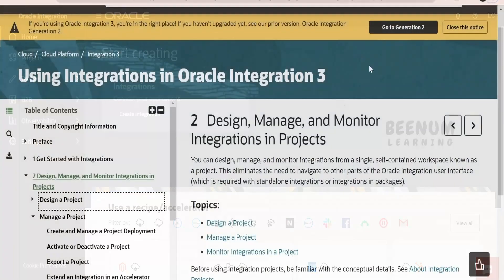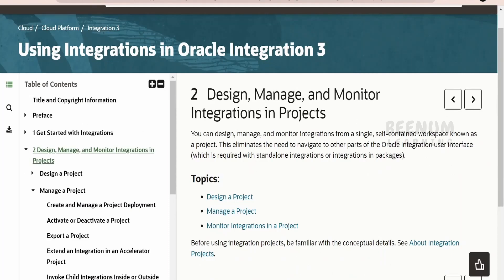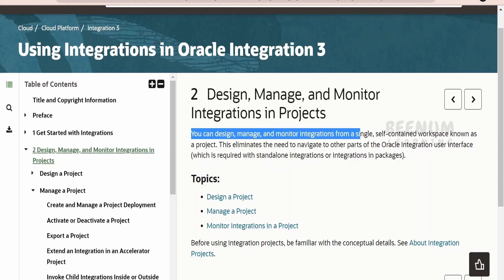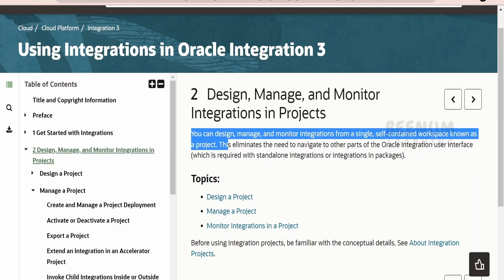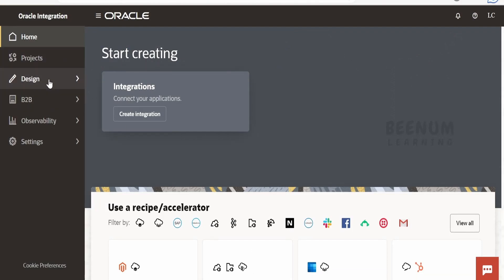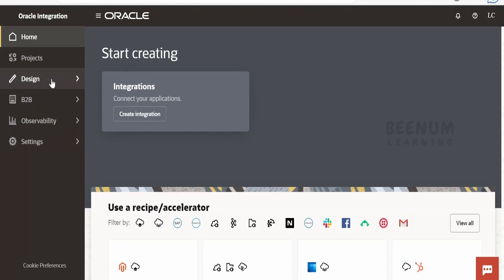Let's now quickly walk through the official Oracle documentation page on using integrations in Oracle Integration 3. You can design, manage, and monitor integrations from a single self-contained workspace known as a project. Whatever integrations and related components you create within the project will be available exclusively within your project itself. Contrary to this, you can also invoke integrations available in other projects as well as global integrations — meaning whatever you have created outside a project is globally available.